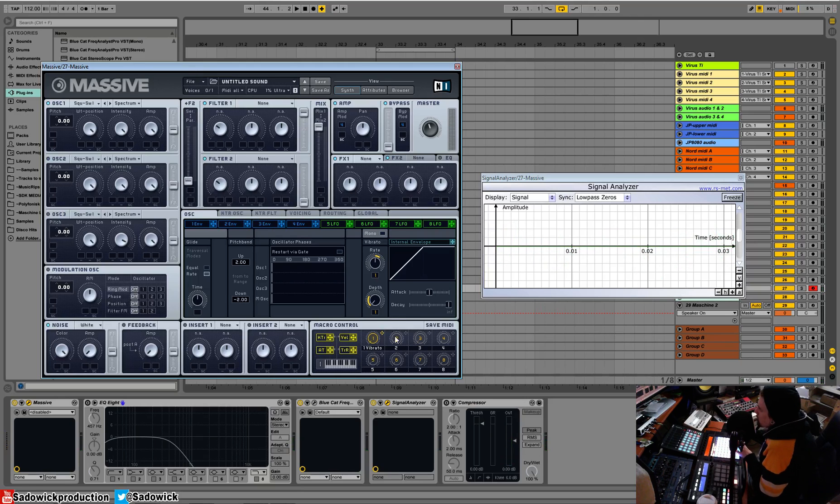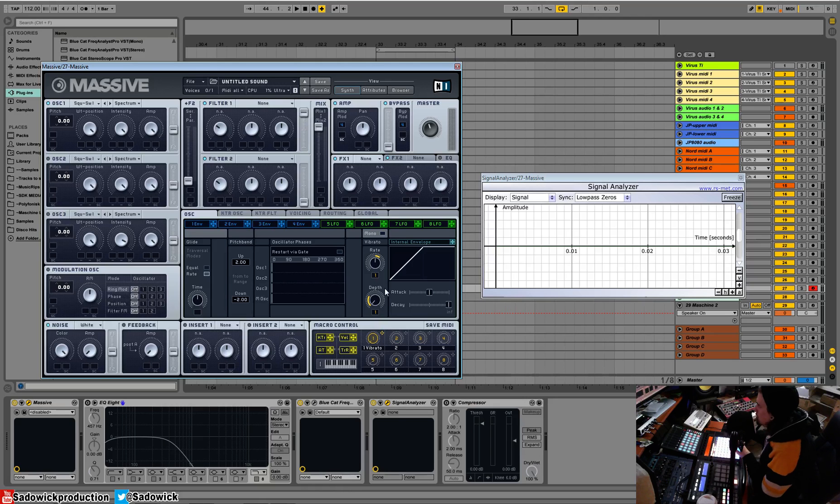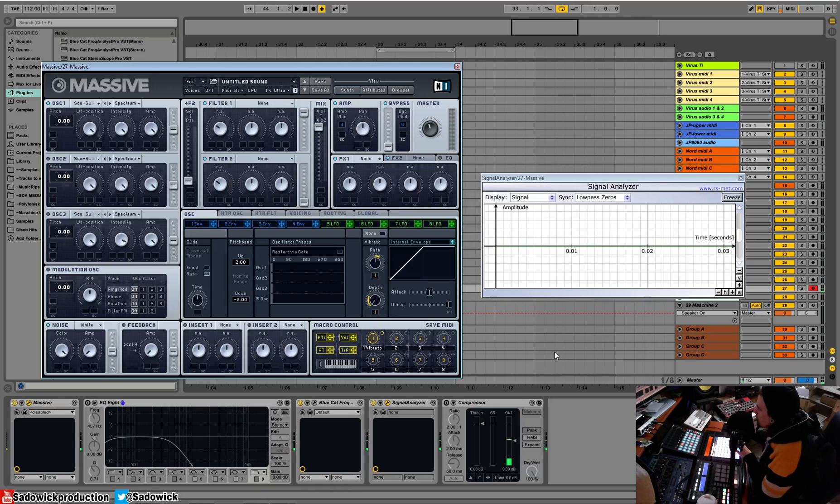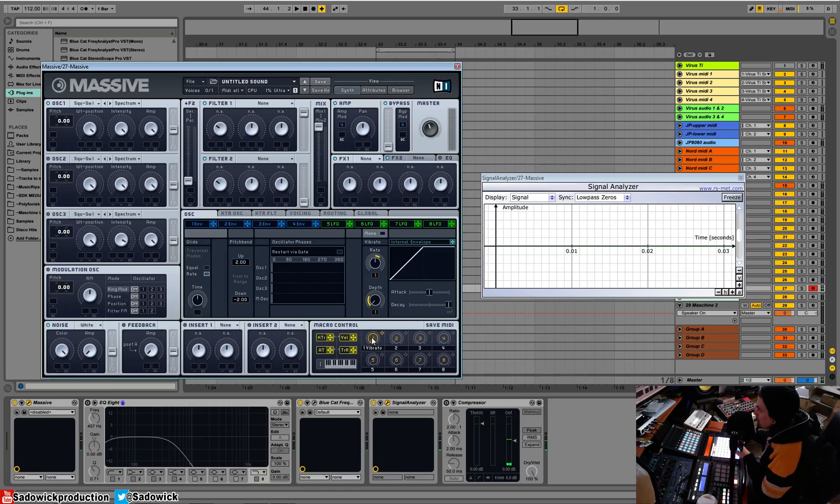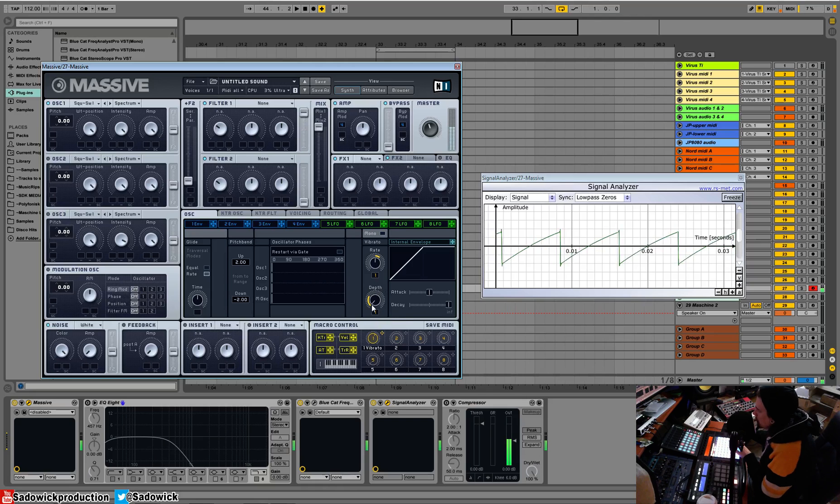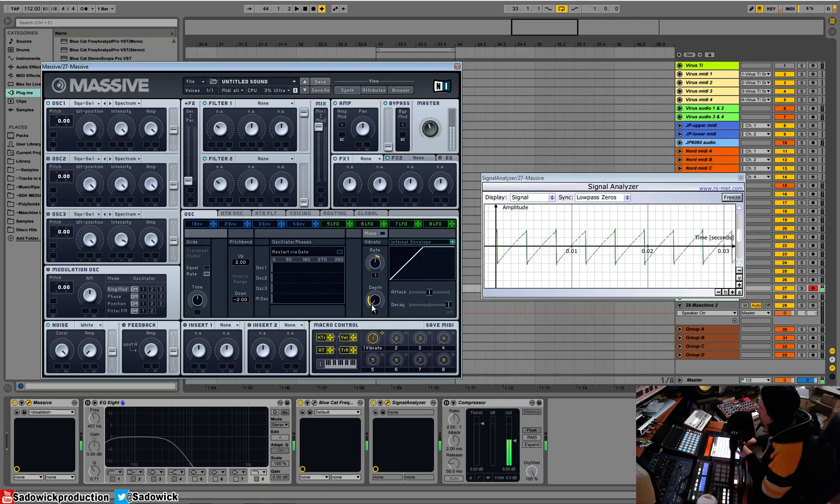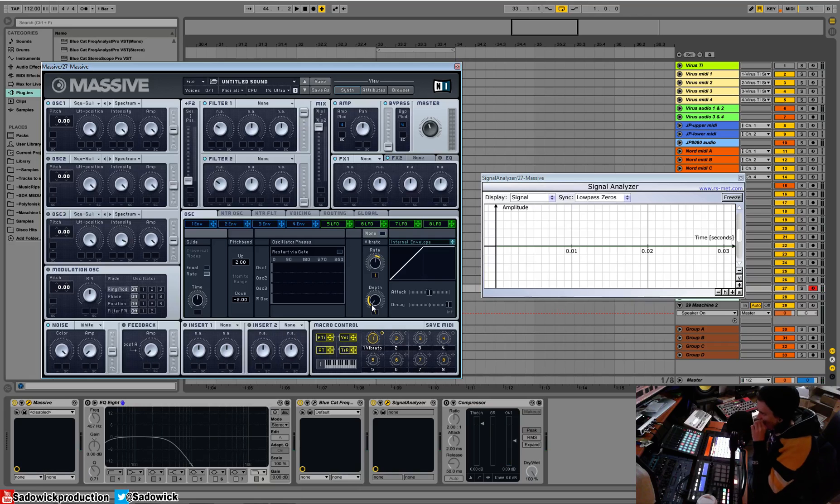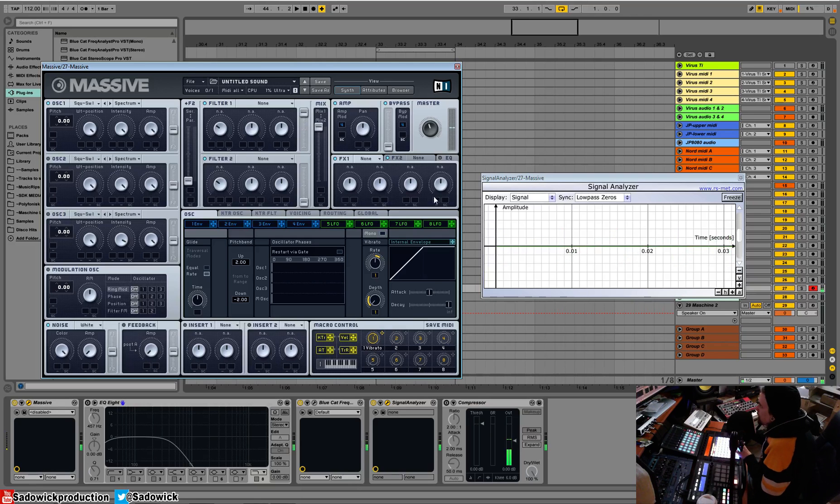Vibrato. So what vibrato is, is the amount of kind of vibration you get. And it's adjusted by this macro down here. Very scary, it's super spooky times. And that is our oscillator section.